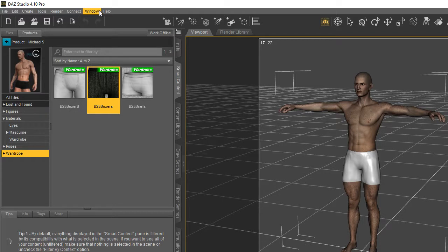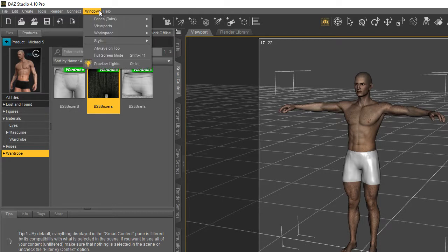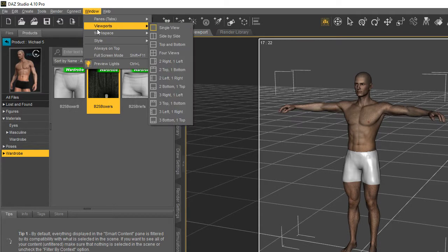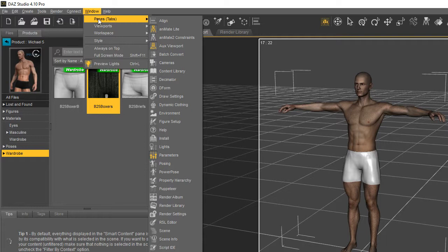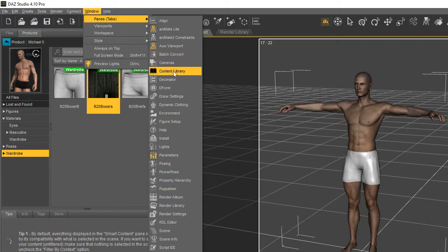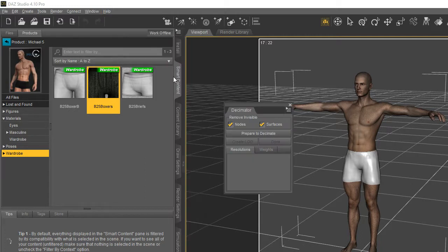What you want to do is go up to this panel tab on Windows and go down and you'll find a decimator tool.